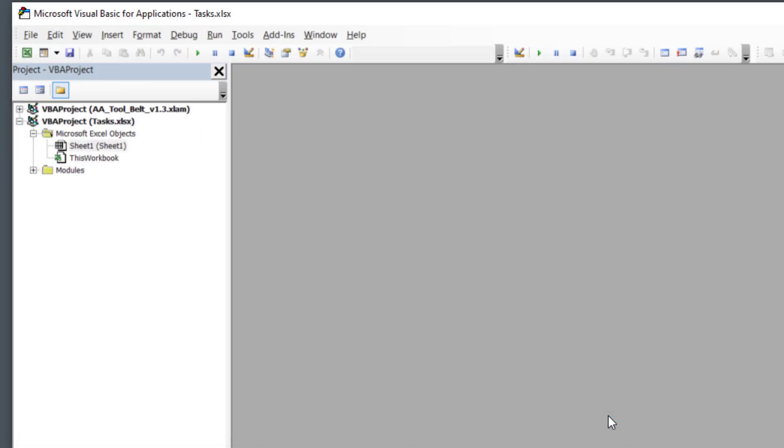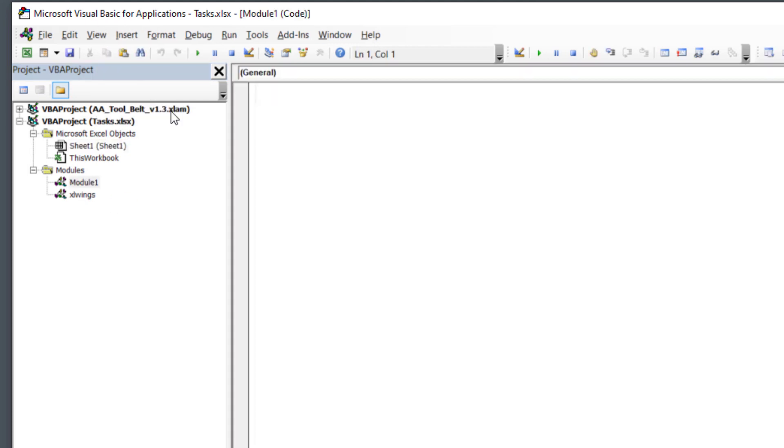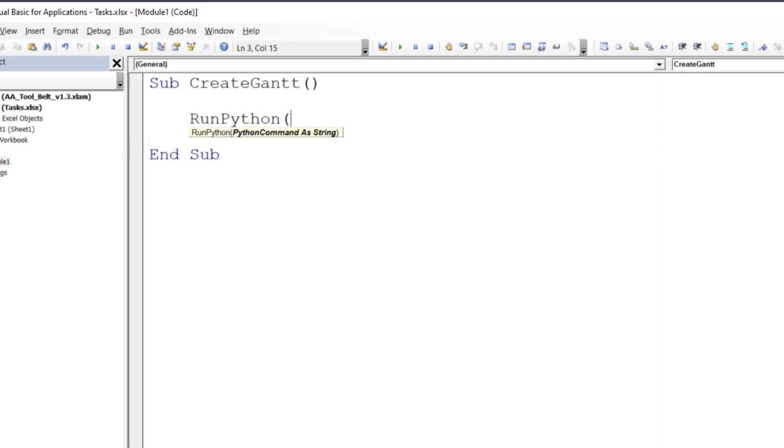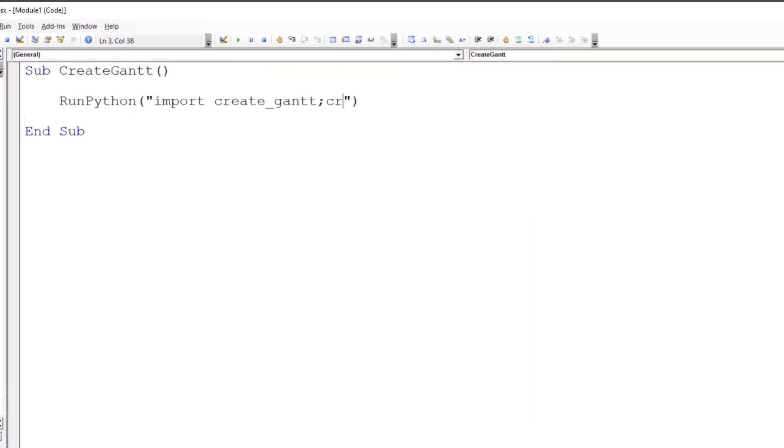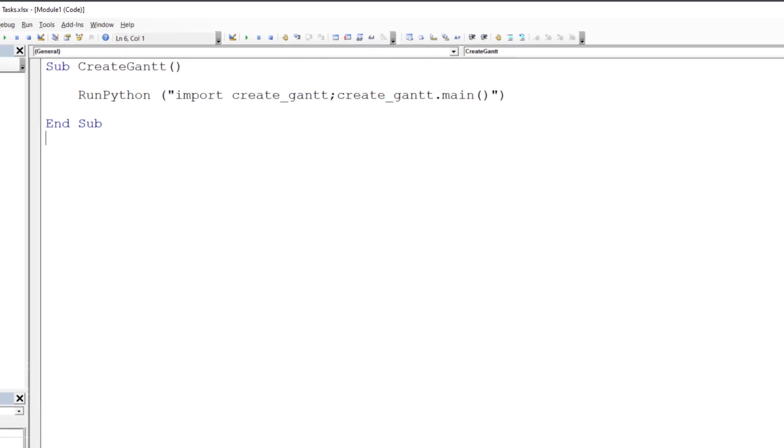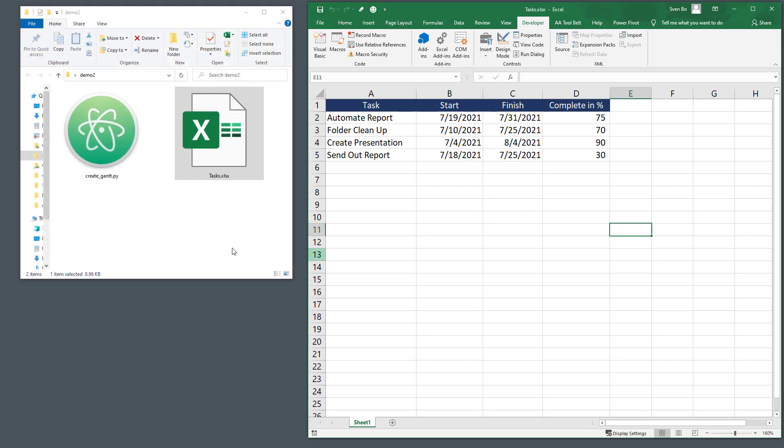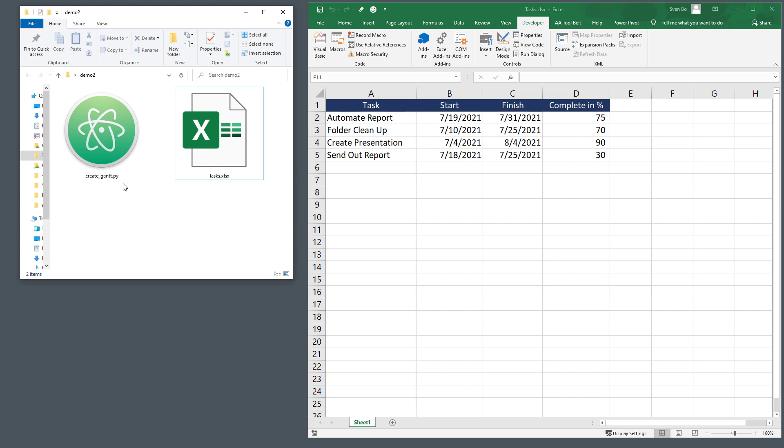Once done, you will now have access to the one python function. I can now go ahead and insert a new module to create the Gantt chart. In my case, I have named the Python file createGantt and I want to execute the main function. I do not need to modify any other settings as I want to run this script from the base environment. And the Python file is located in the workbook's directory.